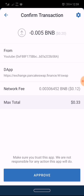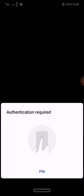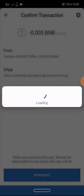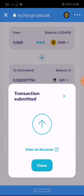your Face ID to approve transactions on your Trust Wallet. Then you click on Approve. The transaction is done.